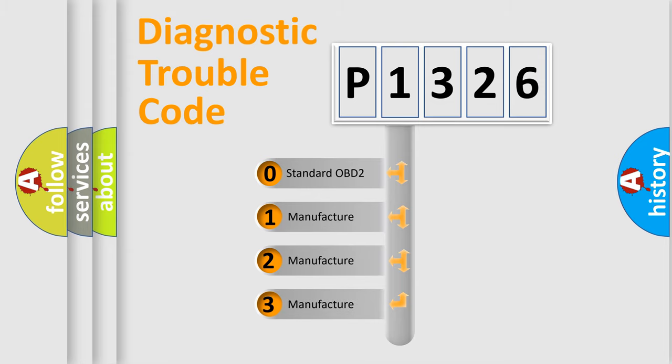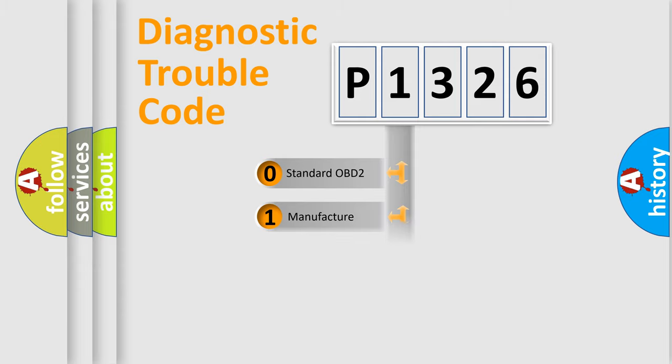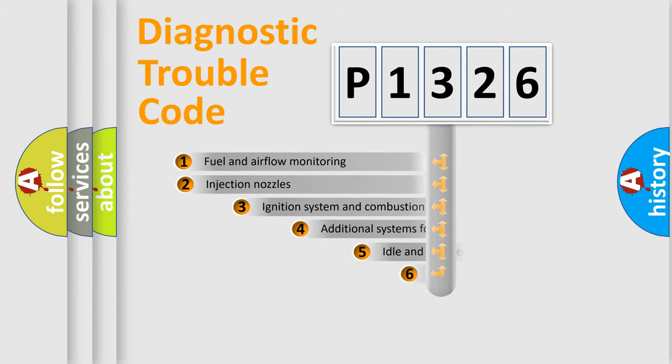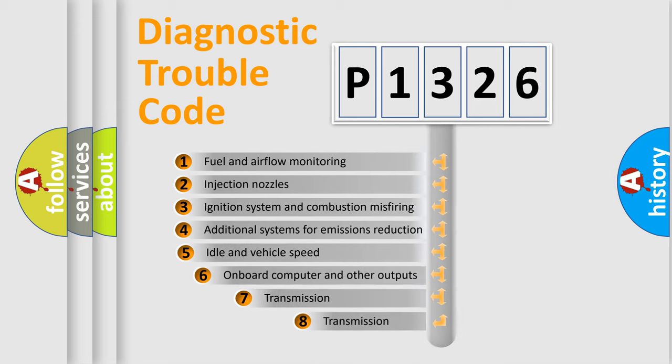If the second character is expressed as zero, it is a standardized error. In the case of numbers 1, 2, 3, it is a manufacturer-specific expression of the car-specific error.